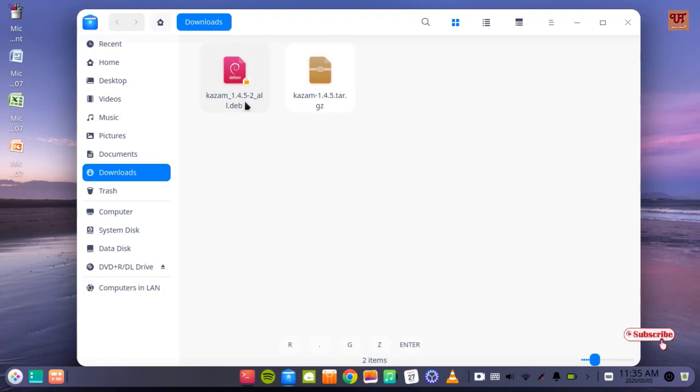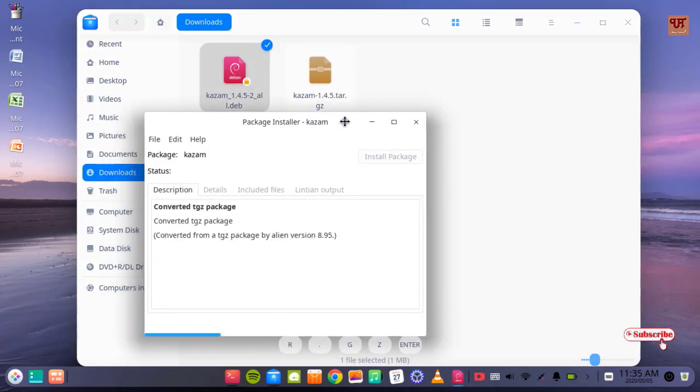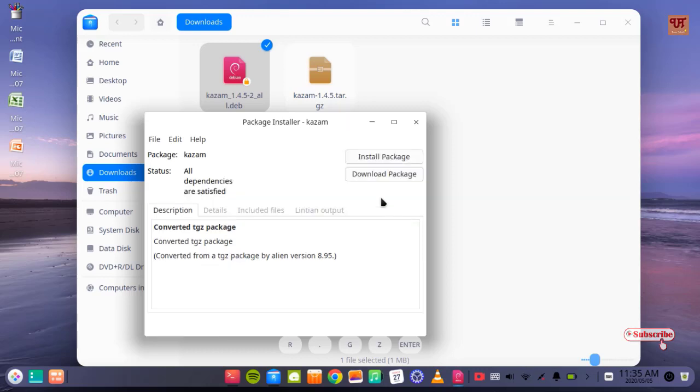After converting, you can easily install with those softwares which support installation for Debian files. You can just double-tap it and you can install with the deb installer. You can install the package and download the package.